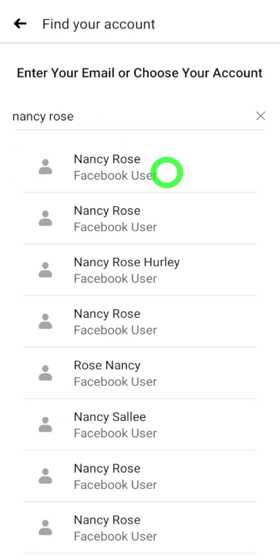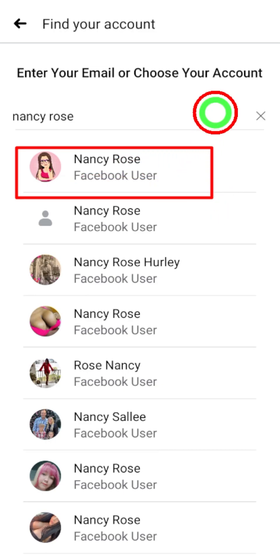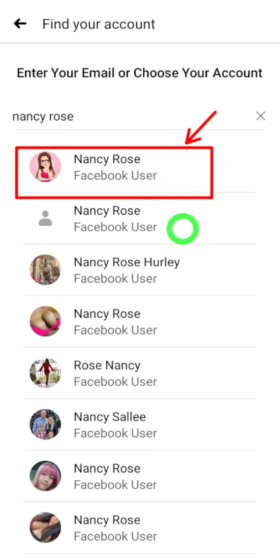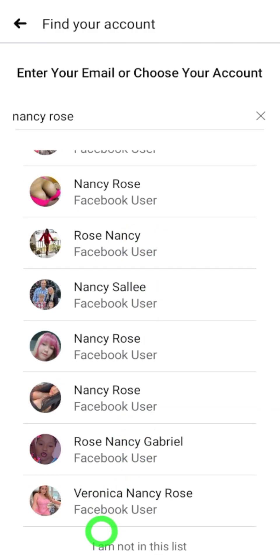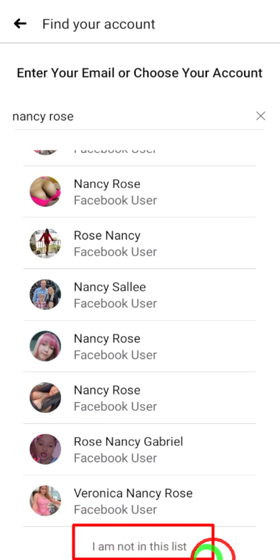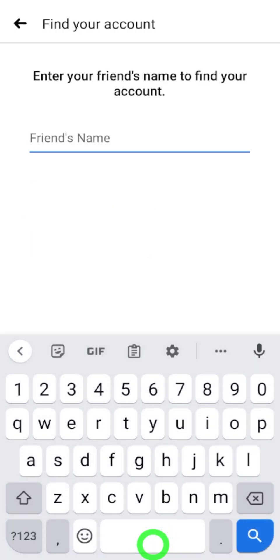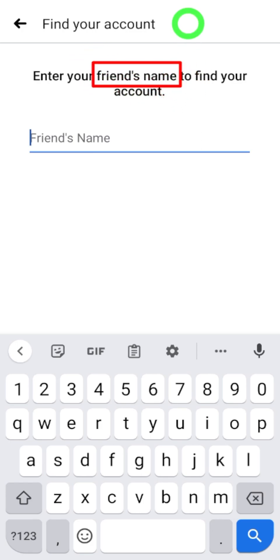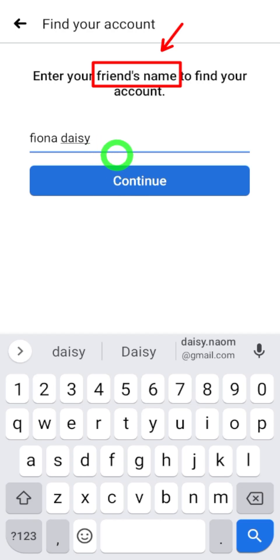If you have no other option, just enter your Facebook name or ID, then tap 'Find Your Account.' After searching your name, Facebook will suggest a list of accounts with the same name — most probably the first one is yours. But if you can't find your account within this list, scroll all the way to the bottom and select 'I'm not in this list.' On the next page, it asks you to enter one of your friend's names or your birth month. Enter one of your friend's names and then tap 'Continue.'